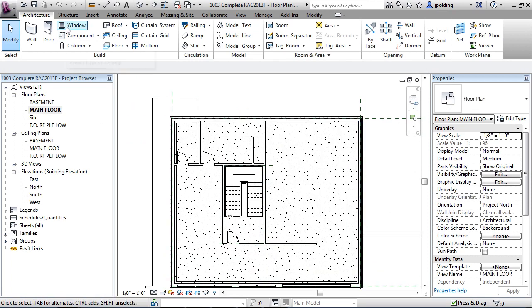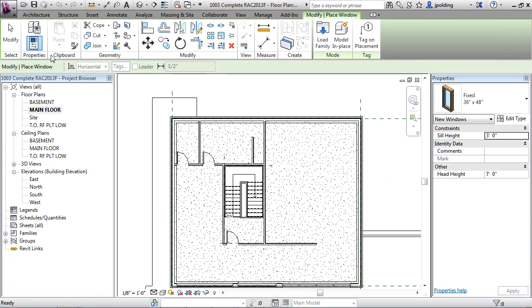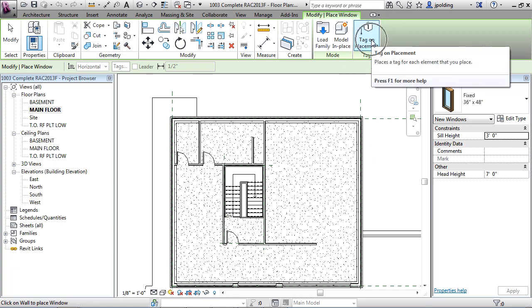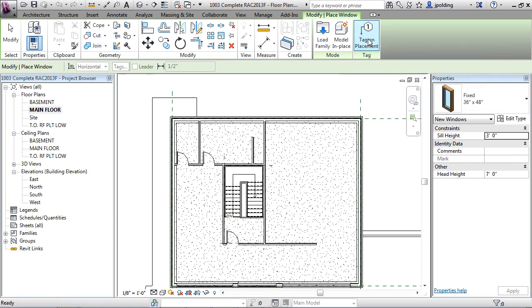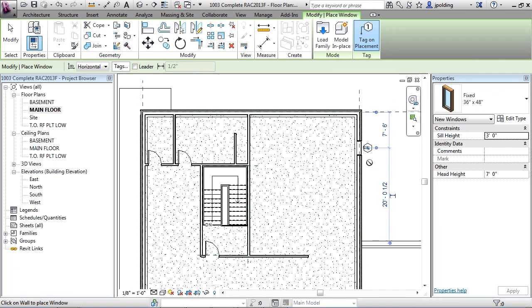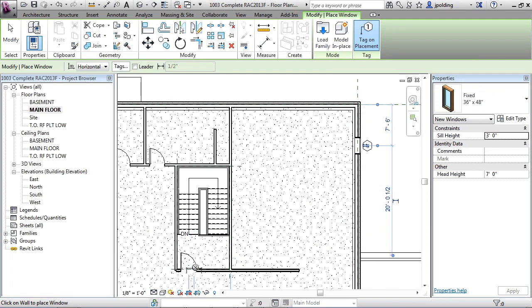How do you put a window in? Go to the window tool under Architecture. Now you can hover over where you want to put it. Before you click, look up in the ribbon and see tag on placement. If that is blue, you're going to get something that looks like that. When you put doors in, it's exactly the same - you'll get a tag.